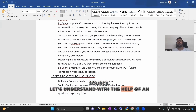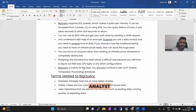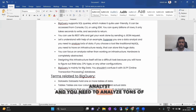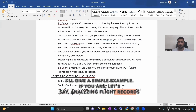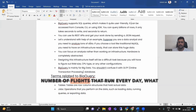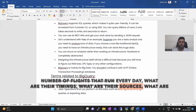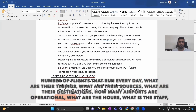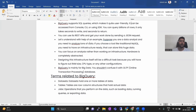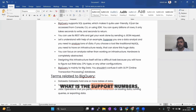Let's understand with the help of an example. Suppose you are a data analyst and need to analyze tons of data. For example, analyzing flight records for an airline — the number of flights that run every day, what are the timings, sources, destinations, how many airports are operational, what are the hours, the staff, the support numbers.